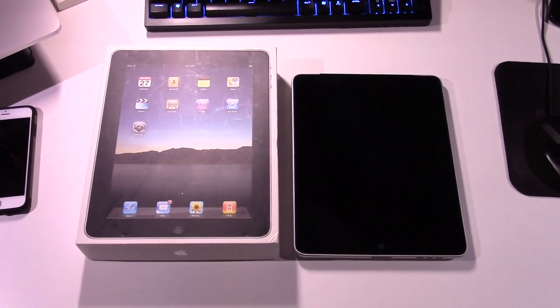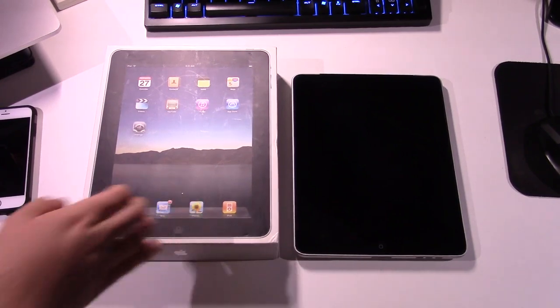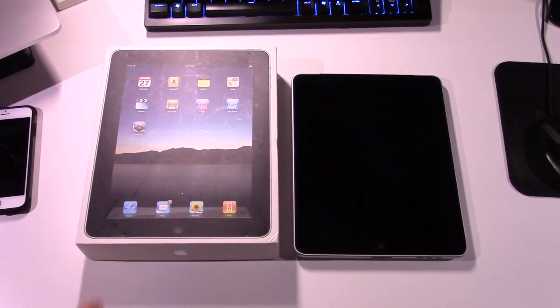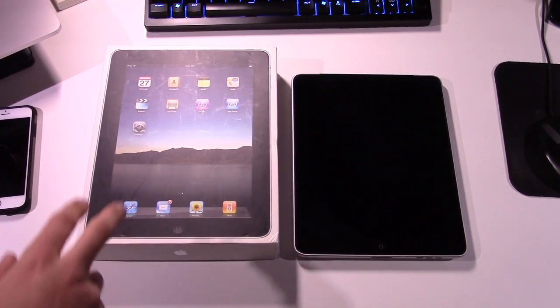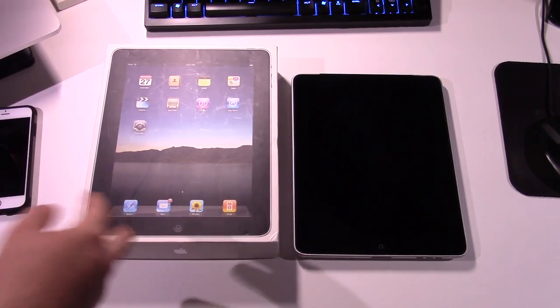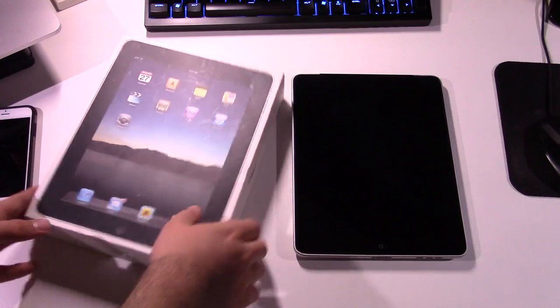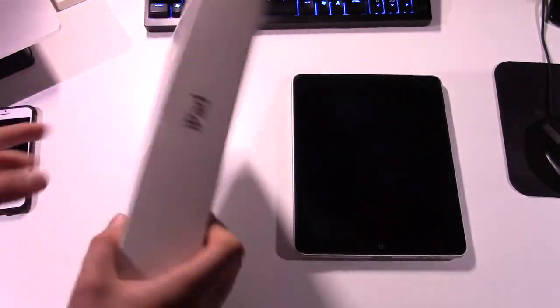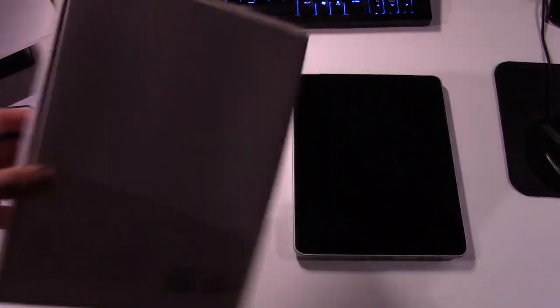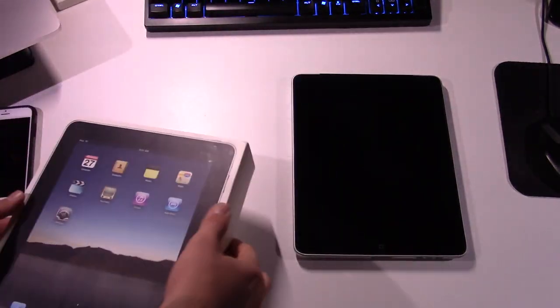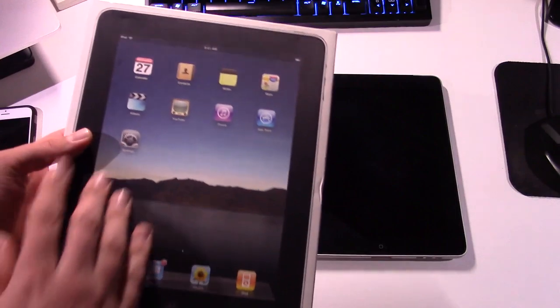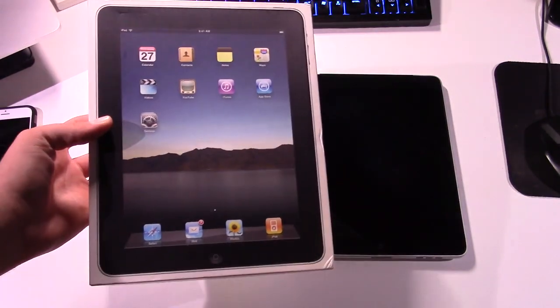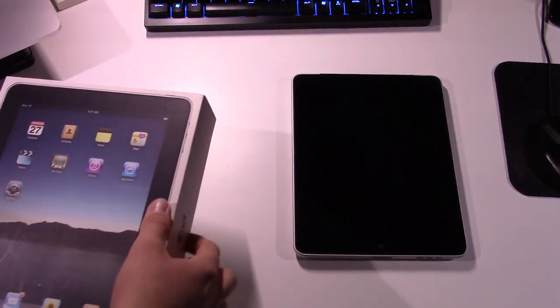So yeah, anyway, like I said, got this off eBay. This is a 16GB first generation iPad with 3G support, so that's cool. And as you can see, I got the original box with it. You can see it's running iOS 3.2 on the front of here.